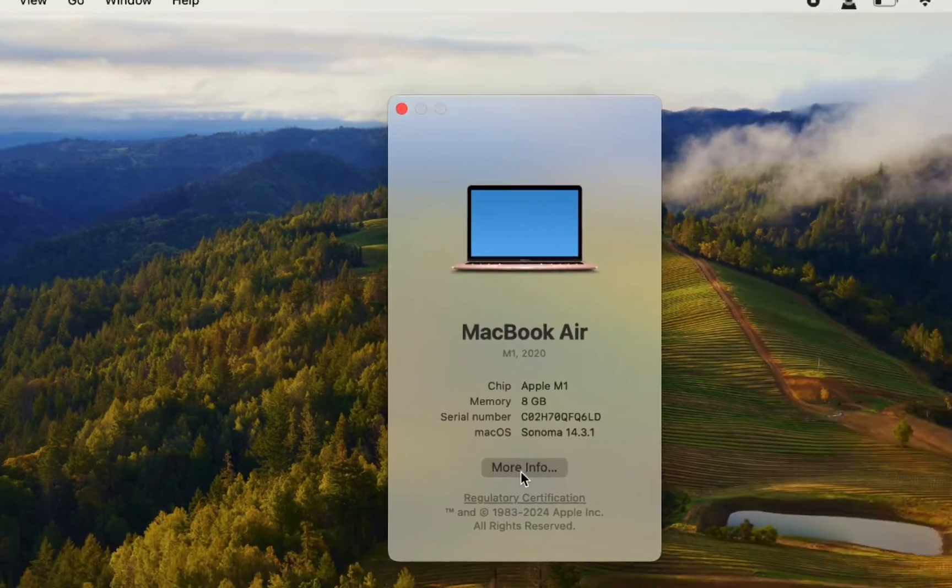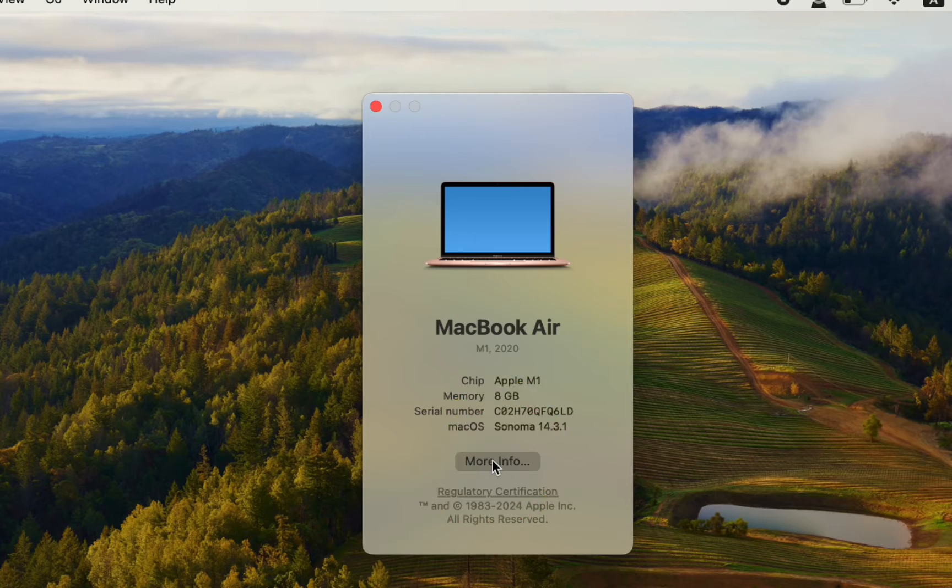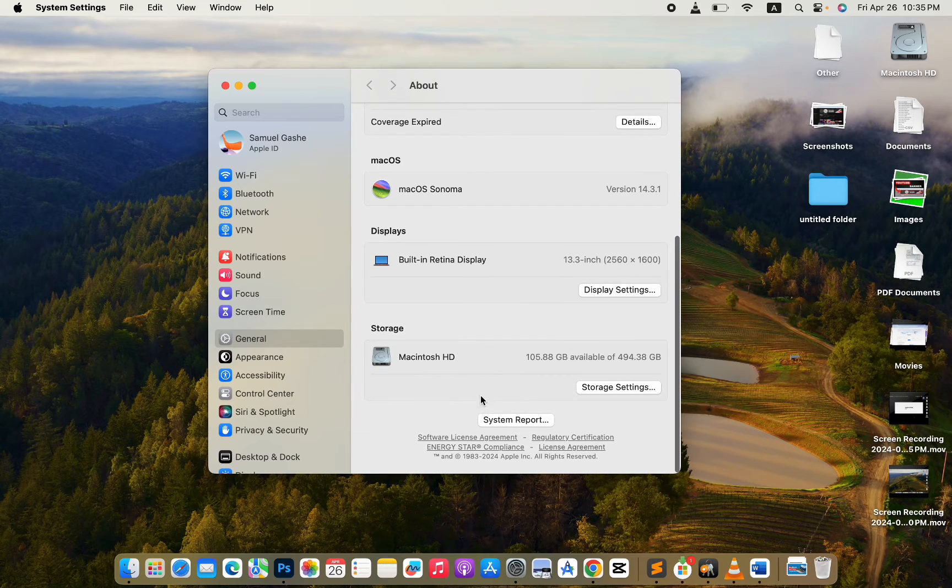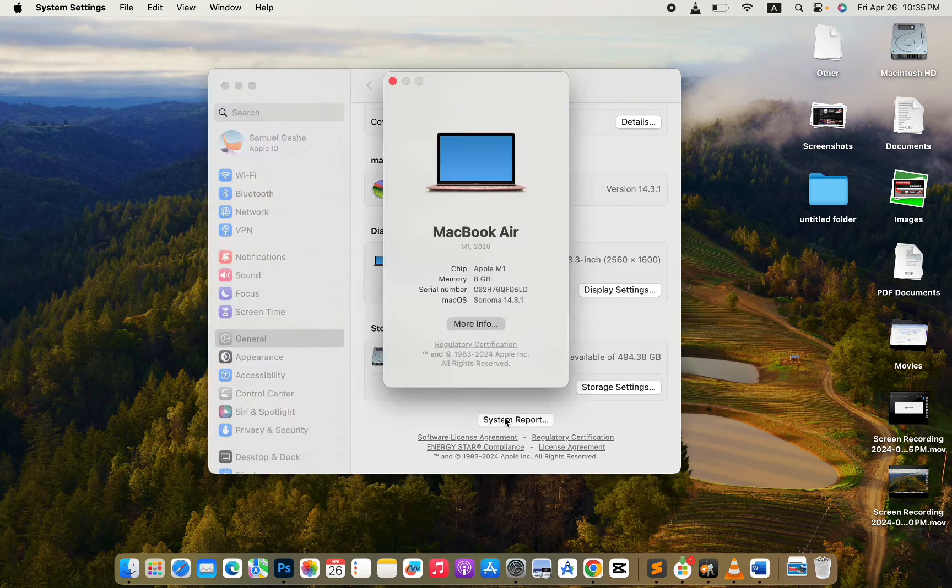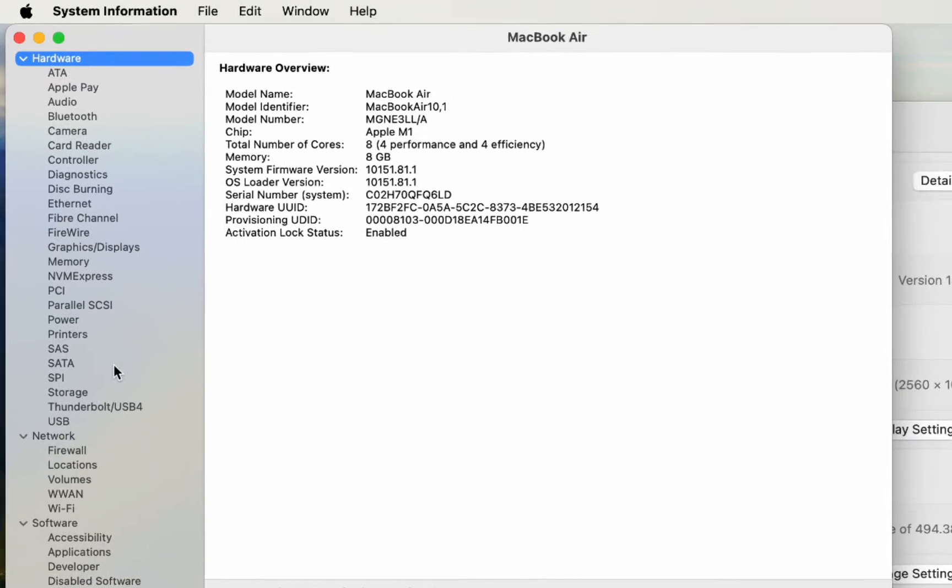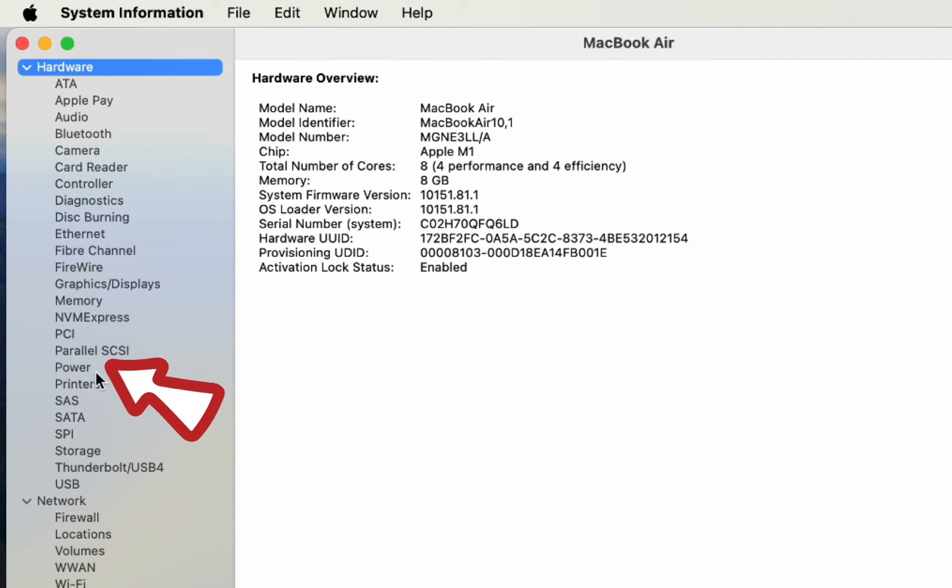Click on More Info. Scroll down and click on System Report, and tap on Power.